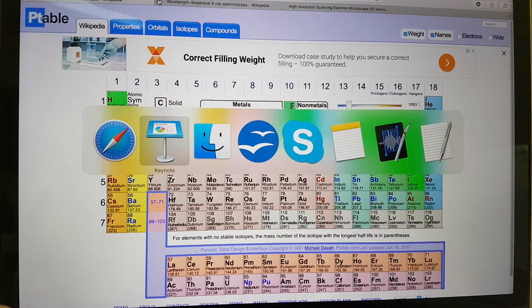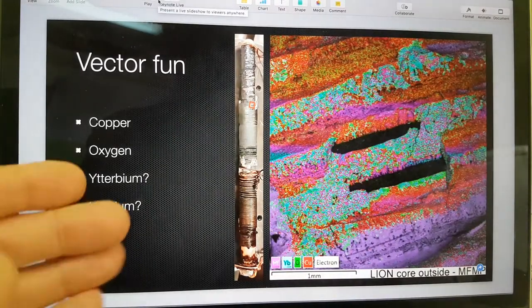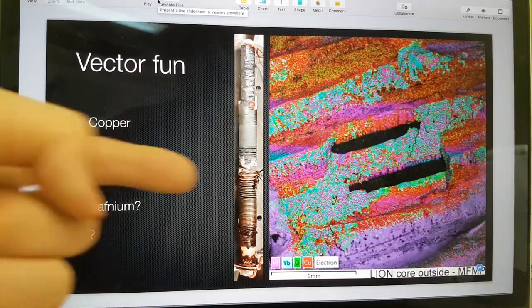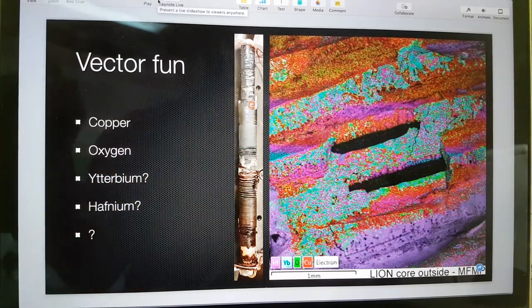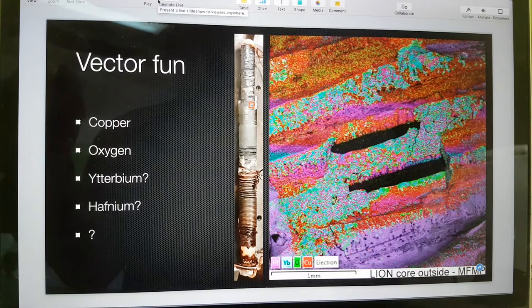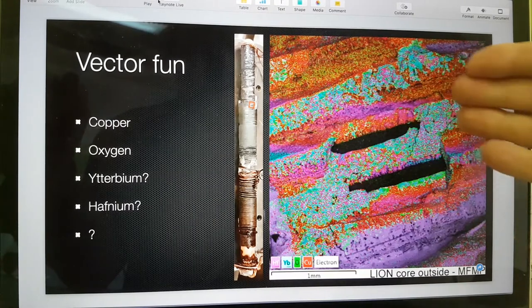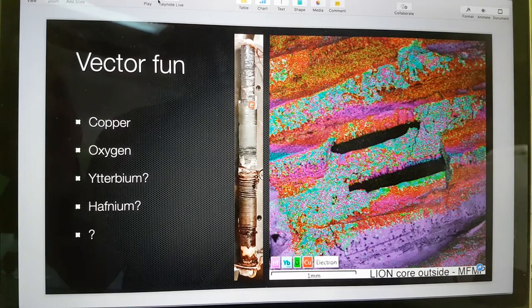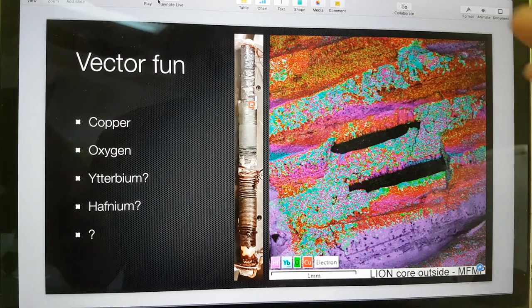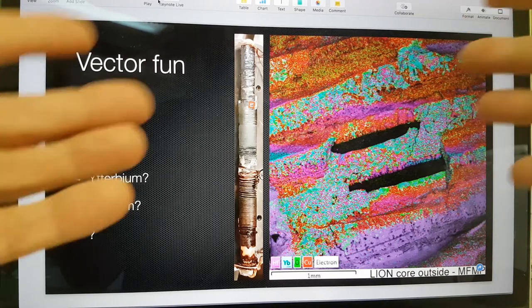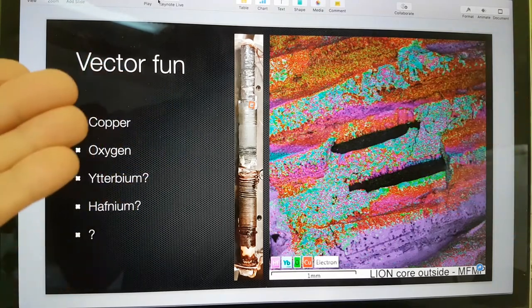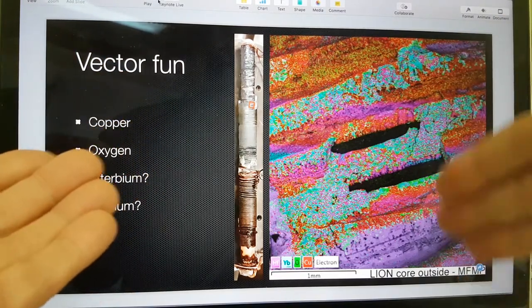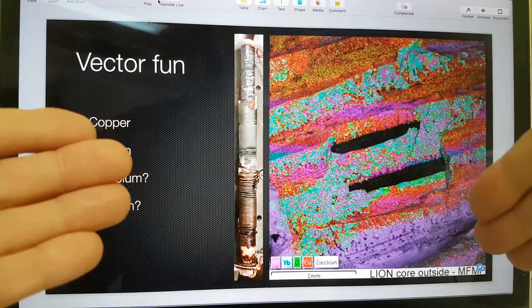What I want to draw your attention to first is this, which is some analysis from the Lion 1 reactor. Here's the Lion 1 reactor. We're looking at this little area here. This was in the tractor beam video, which is on our YouTube. And it was showing on this cupric Cu2O oxide, some other elements.